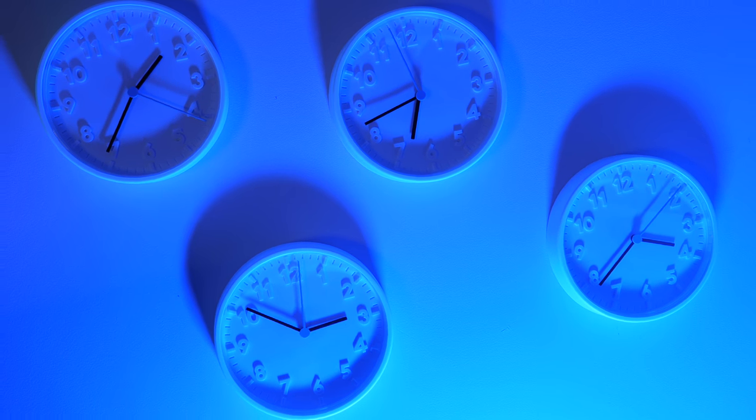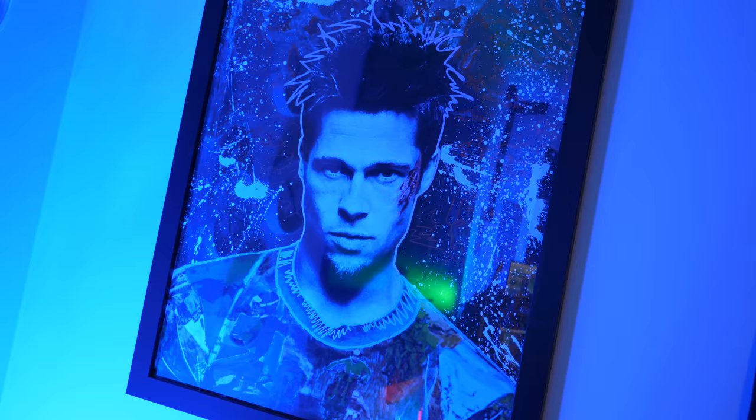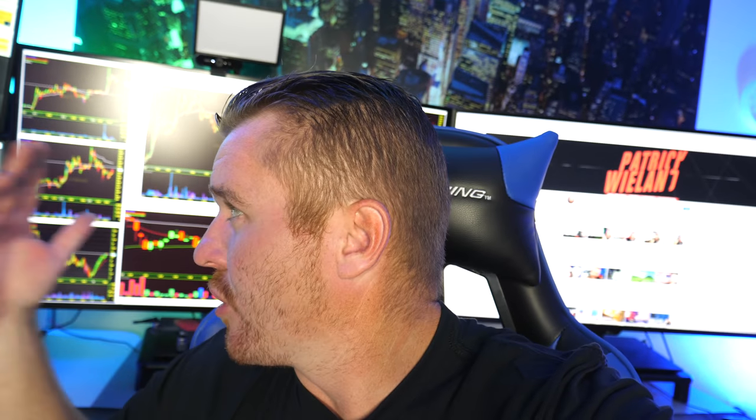I've got another 32-inch monitor — not sure where I'm going to mount that yet. Back there I've got some clocks, because time is money. Big shout-out to Wall Street Studios on Instagram — I'll put a link below. He sent me this Brad Pitt Fight Club art piece, a really cool piece for the office.